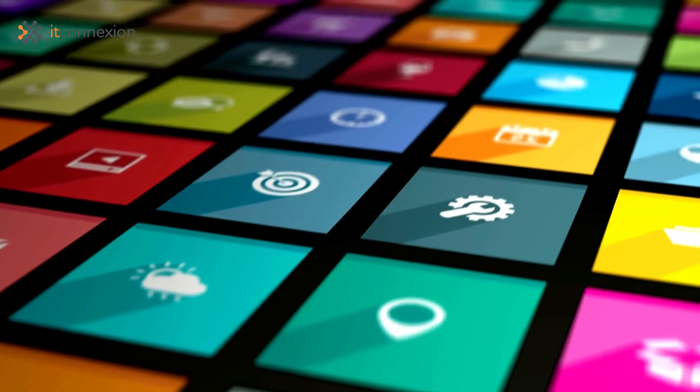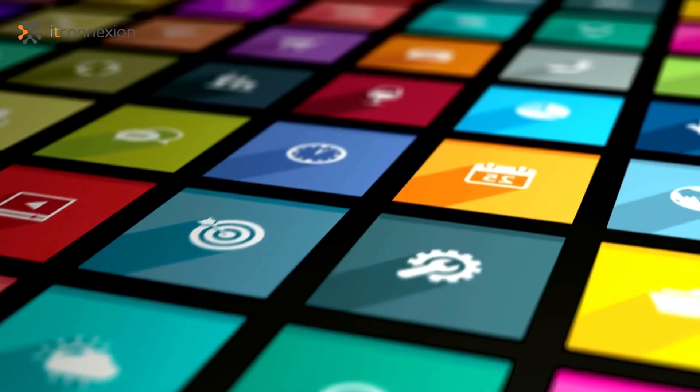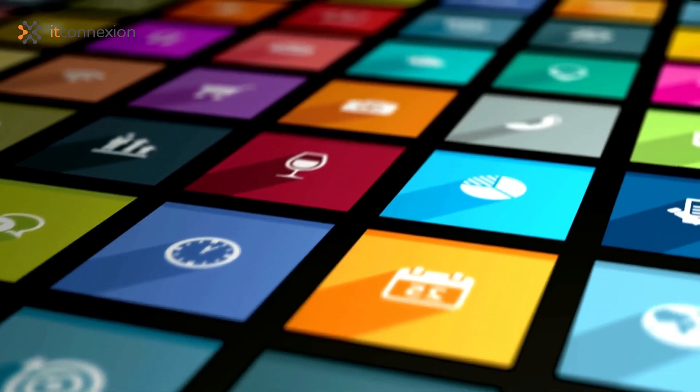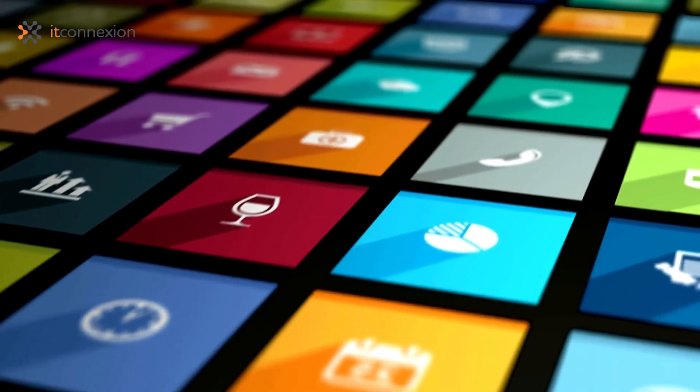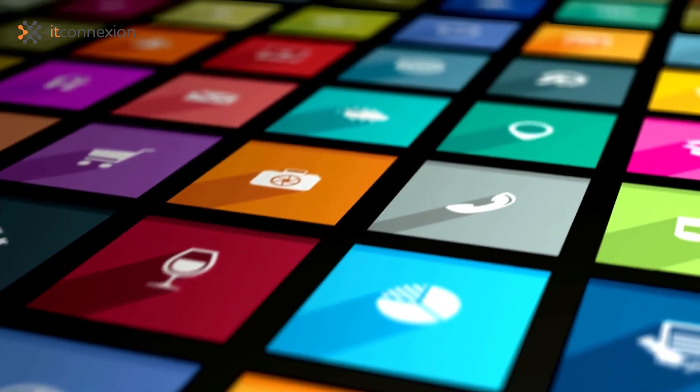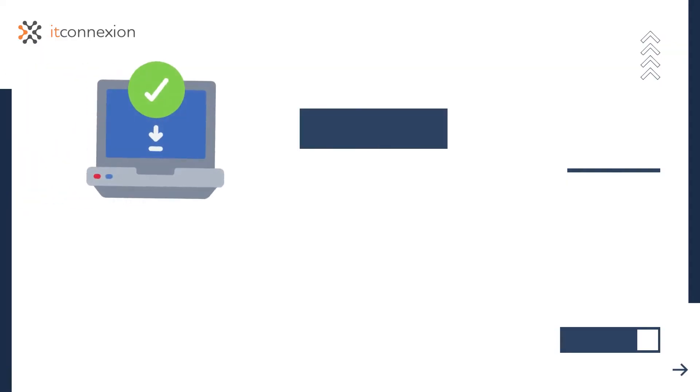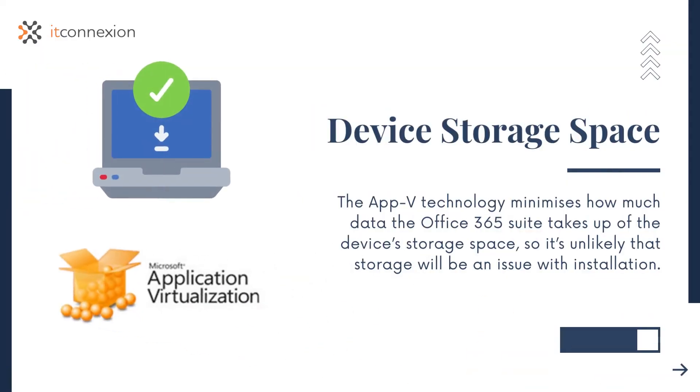Installation is streamlined and easy, using the AppV technology to make sure installation is unintrusive. The AppV technology minimizes how much data the Office 365 suite takes up of the device's storage space, so it's unlikely that storage will be an issue with installation.